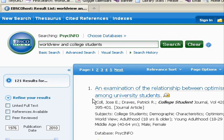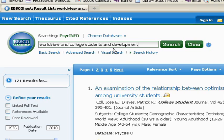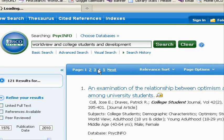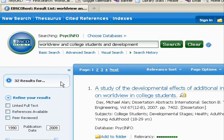We can narrow it down further if we want to. Maybe I want to know how a college student's world view is developed, so I could say AND development. Every time you AND a concept together, you narrow your results because you're giving the database more criteria that it has to match. When we do the search that way, we go from 121 articles down to 32 results — but they're a little bit more in line with what I want.